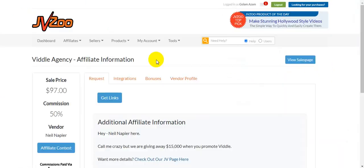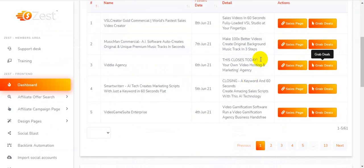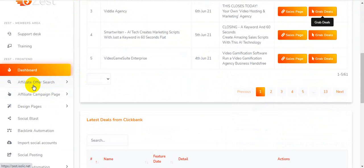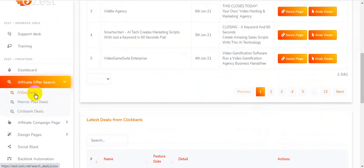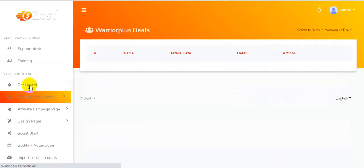You first get the affiliate link, then promote this offer on your platform. You'll be able to promote these types of offers easily. The affiliate offer sources available are JVZoo deals, Warrior Plus deals, and ClickBank deals — three big affiliate platforms whose products are available here. You can promote easily using this one platform, Zest. I'm clicking on Warrior Plus.